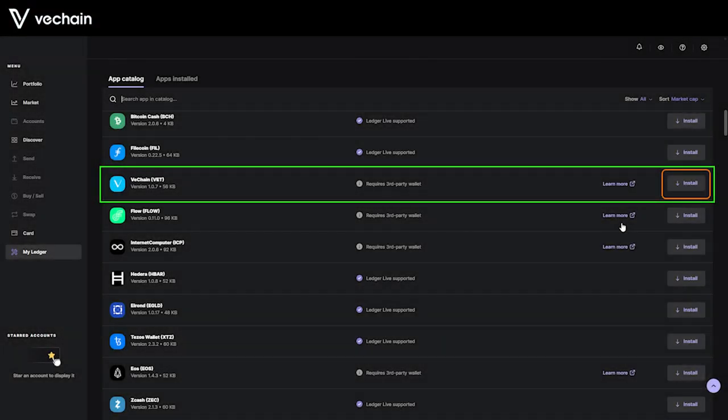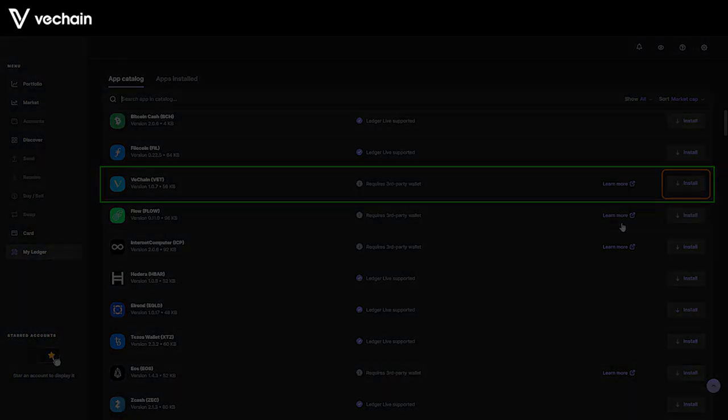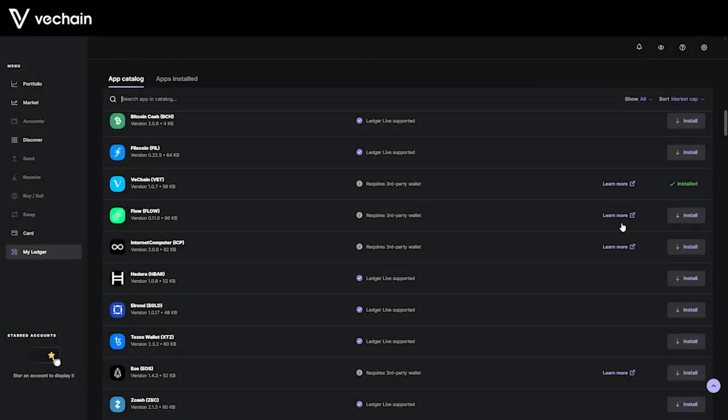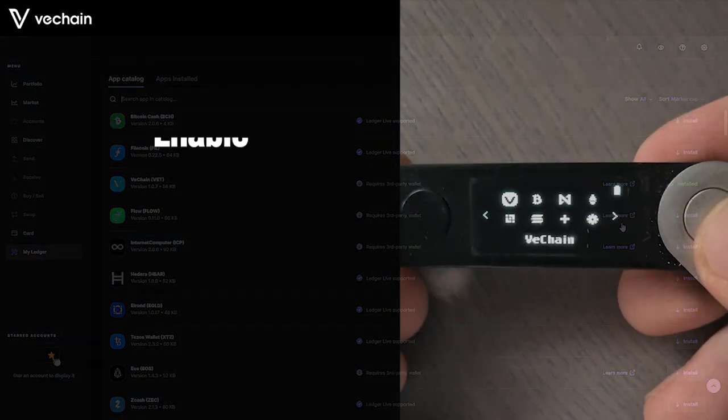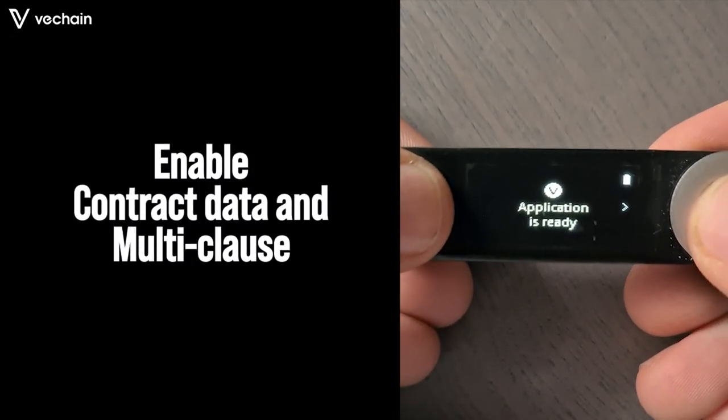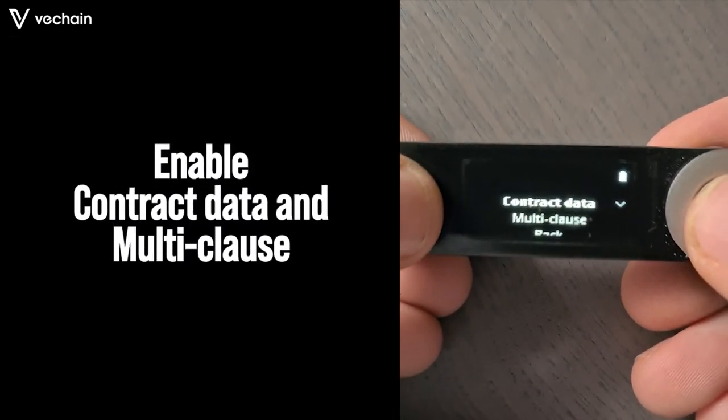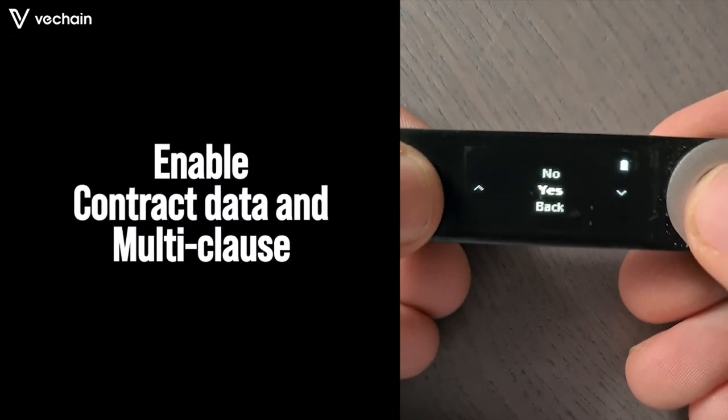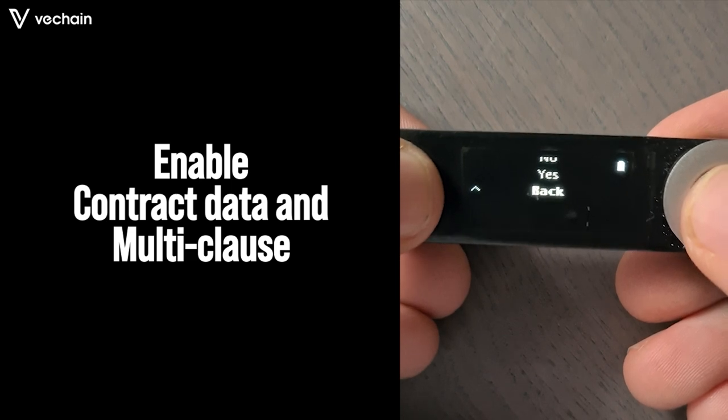Assuming you have successfully configured your Ledger already, head over to the My Ledger page in Ledger Live and install the VeChain app. After installation, you should see the VeChain app on your Ledger screen. Open it, go to settings and enable contract data and multi-class.